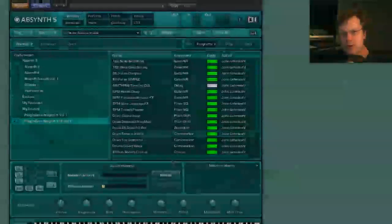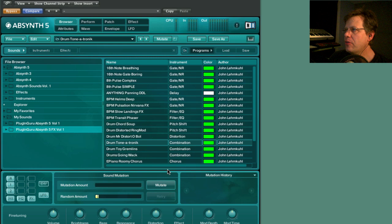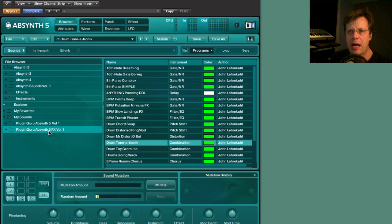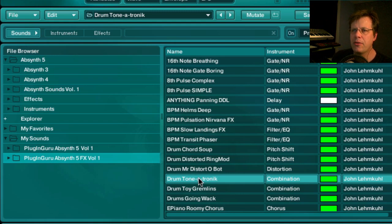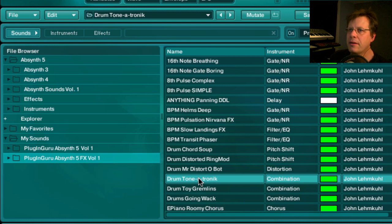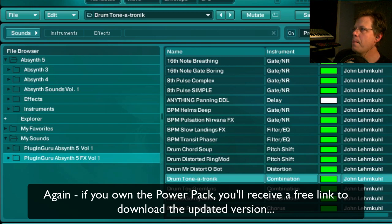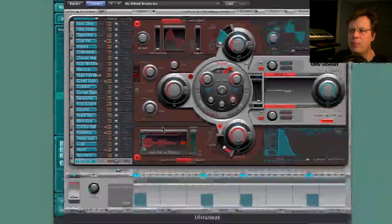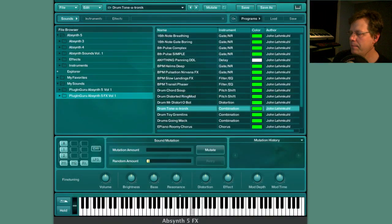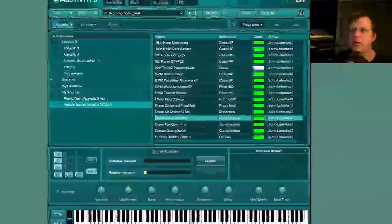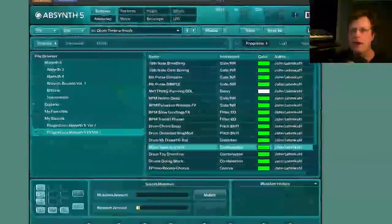Now I'm going to show you some of the effect presets I made for the power pack. They're in a separate folder called 'Absinthe 5 Effects Volume One' and there are 20 of them. By the time you get this there'll probably be more — I'll probably add up to 32 in the next update. I've got Ultra Beat from Logic Pro playing a simple drum groove, and we're going to mess with that. The first effect patch is called 'Drum Tone-a-Tronic.'